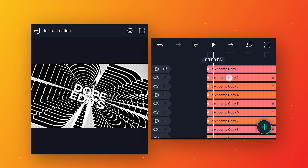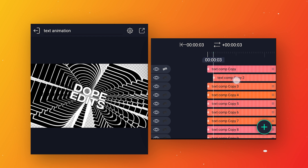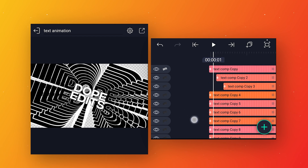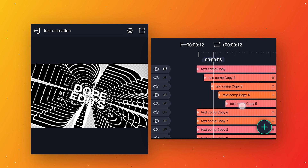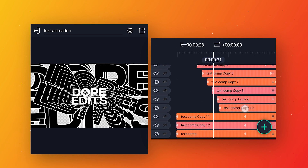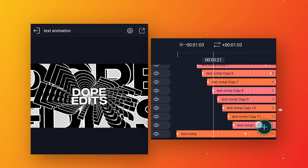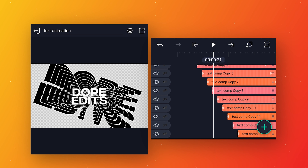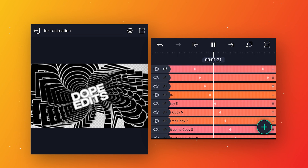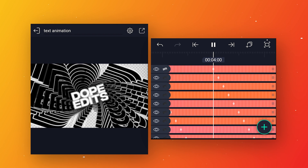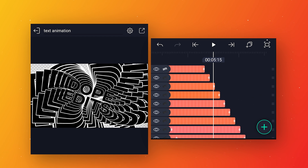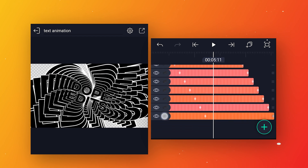Then select the second layer and move it three frames forward. Follow this same process and move all layers three frames forward. After moving all the layers, if we preview it we will get this cool animation.